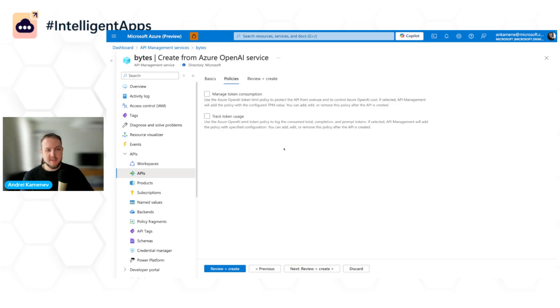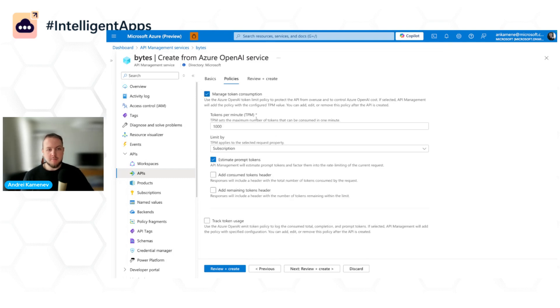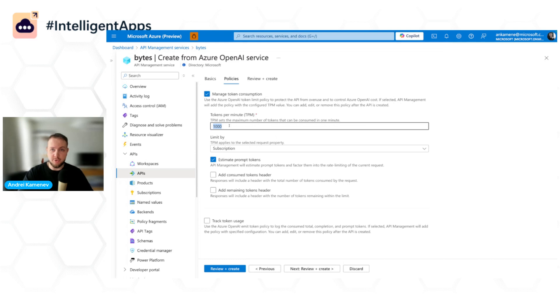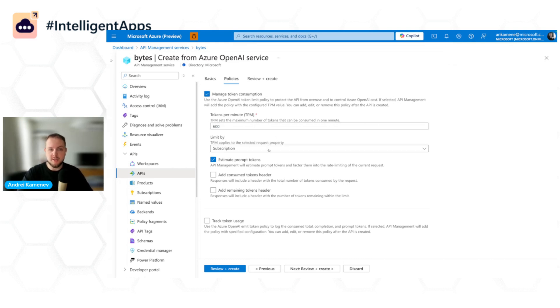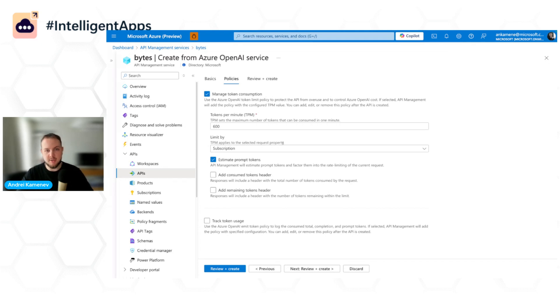Now on the second tab is where we have these Gen AI capabilities that I mentioned previously. First of all, I can manage token consumption. Let's say I have multiple teams. I don't want to spend a lot of money on tokens. So here I can set up the tokens per minute limit for each subscription. Subscription is something which is used in Azure API Management to represent an API consumer. In my case, it's going to be a development team that is using Azure OpenAI.